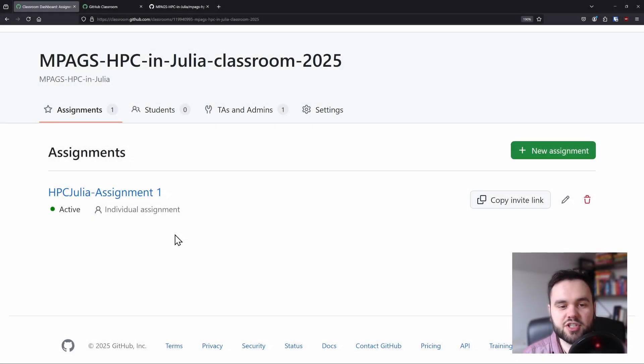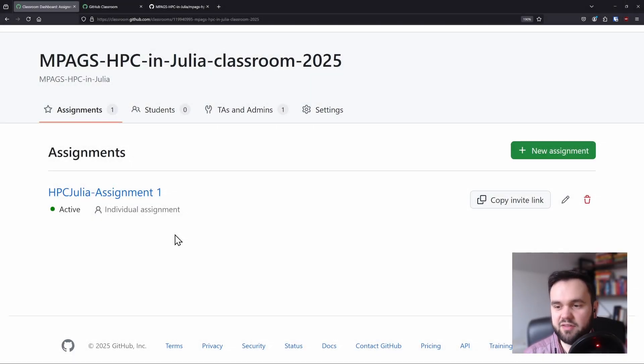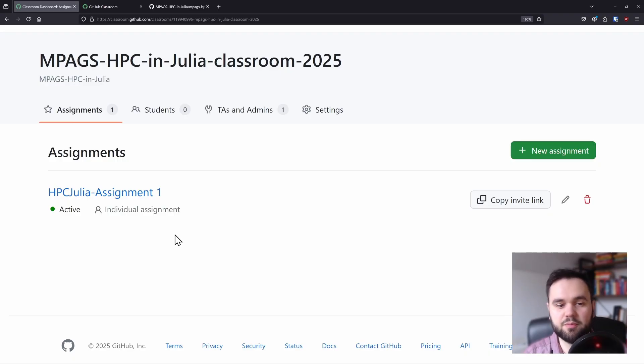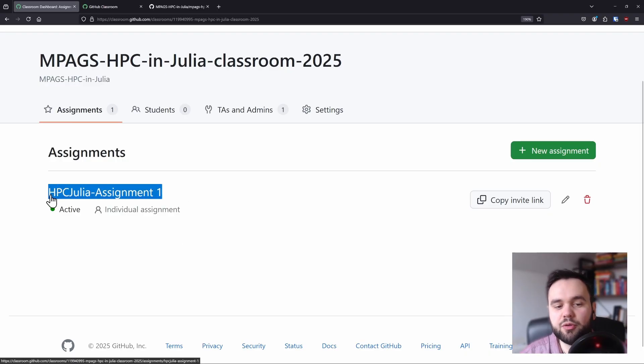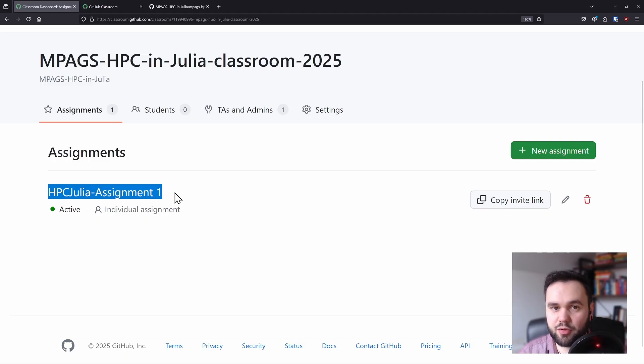The assessment for this module is split up into multiple assignments. In total we'll have five assignments that are all coding-based problems. The very first assignment will help you get set up with Julia.